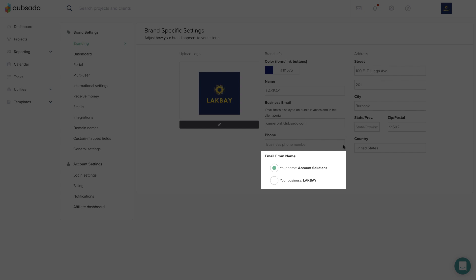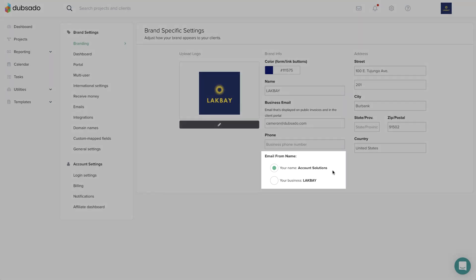Lastly, you can adjust which name you'd like the clients to see in the from field when you send an email from Dubsado. Your options include either your first and last name, or your brand name which you can adjust above.